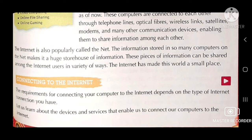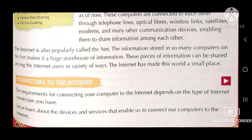Connecting to the Internet. The requirements for connecting your computer to the internet depend on the type of internet connection you have. Let us learn about the devices and services that enable us to connect our computers to the internet.